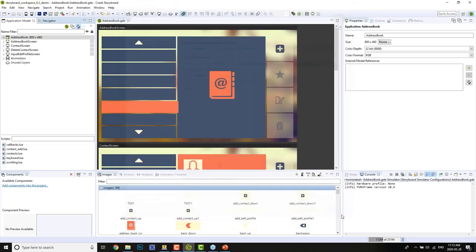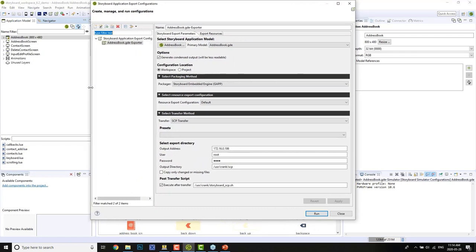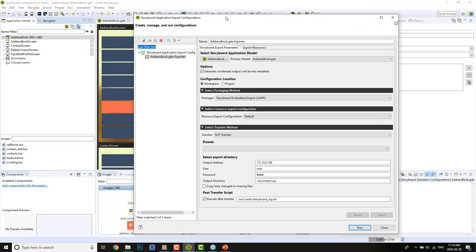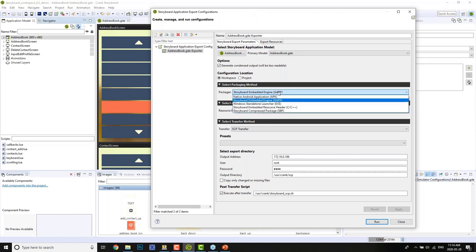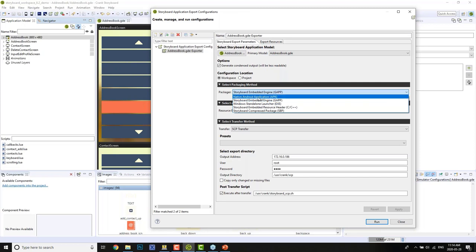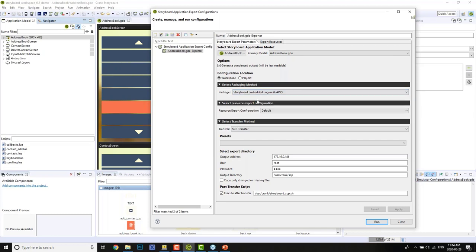We're not looking to run it in our simulation environment anymore — we want to stick it onto the embedded hardware. So this is where we open up our application export configurations panel, and this is where we set up how we're going to export and send our application. The default packaging method is the GAP file format. When we run the exporter, we convert this GDE file into embedded-ready files interpreted by our engine. We have other options available too — APK for Android, and C/C++ resource header for an MCU package.